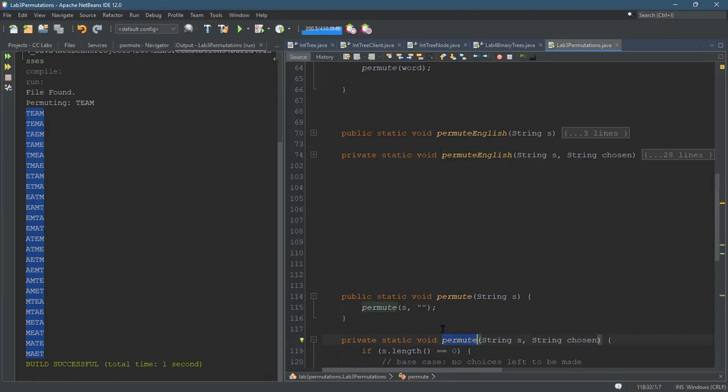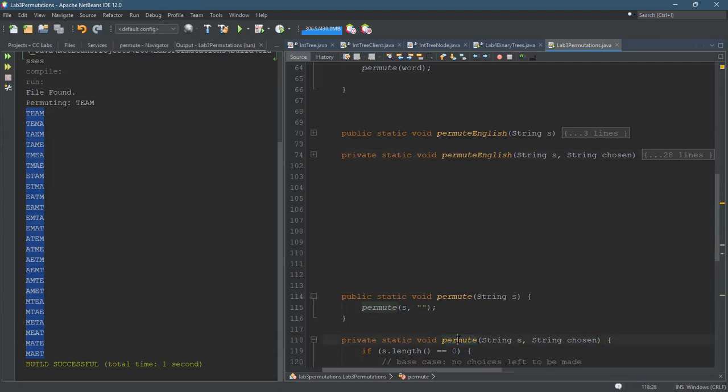So when you copy and paste your code from permute into permute English, it will originally be calling this method, but you don't want to call the permute method. You want to call the permute English method.